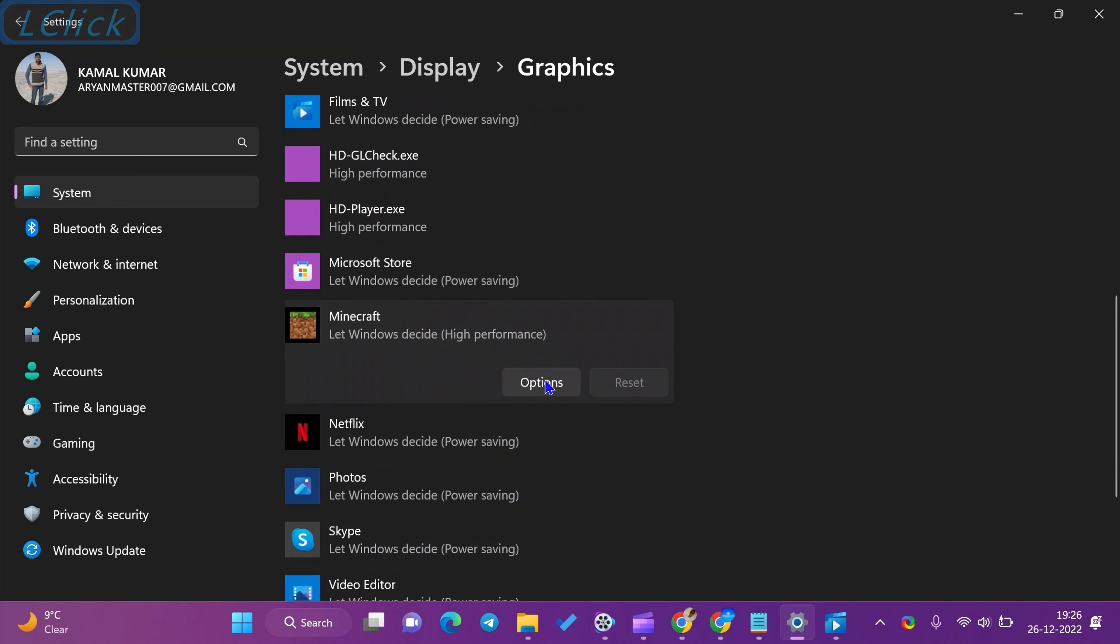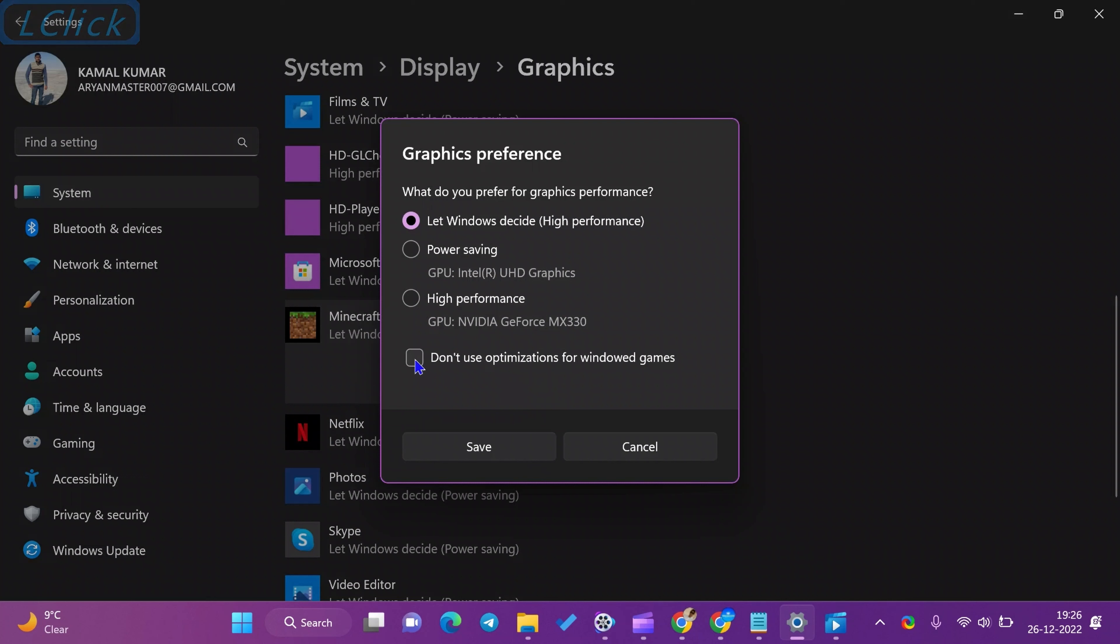Uncheck the option don't use optimizations for windowed games and click the save button.